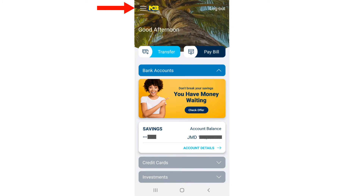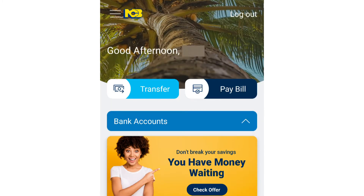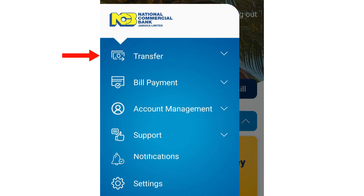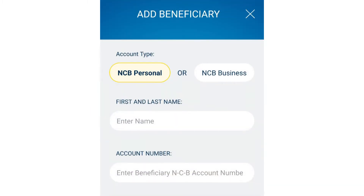Select the menu button in the top left corner. Select Transfer. Then select Add NCB Beneficiary. Select NCB Business.